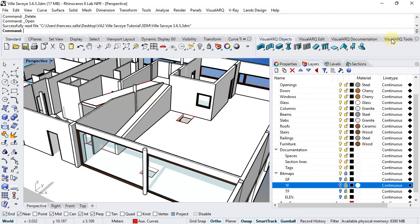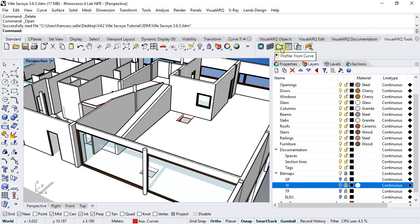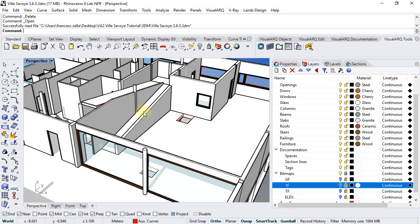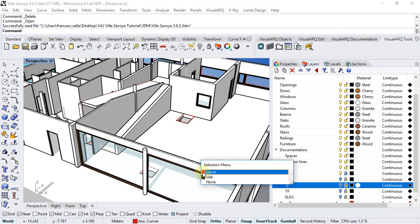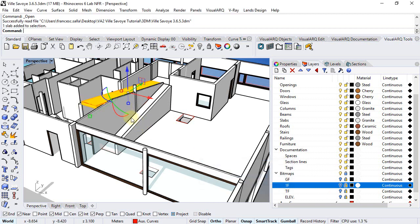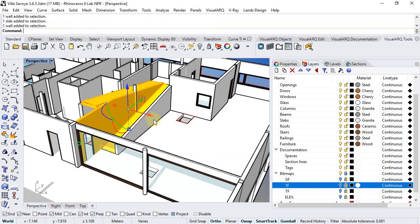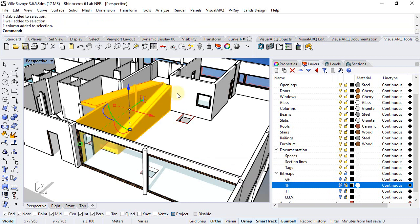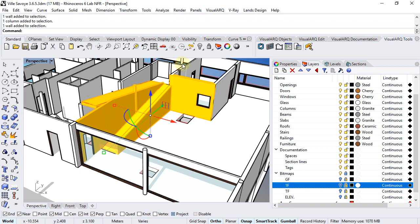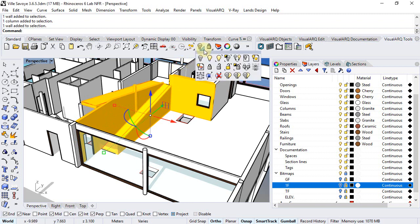I could also use the command to generate custom profiles and create new styles that are using these new profiles, but it will be easier to create the windows from curves directly. So I will just select the objects involved and isolate them.